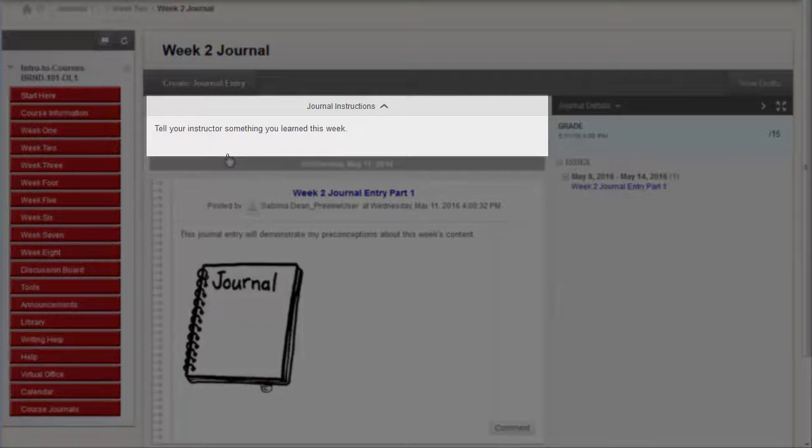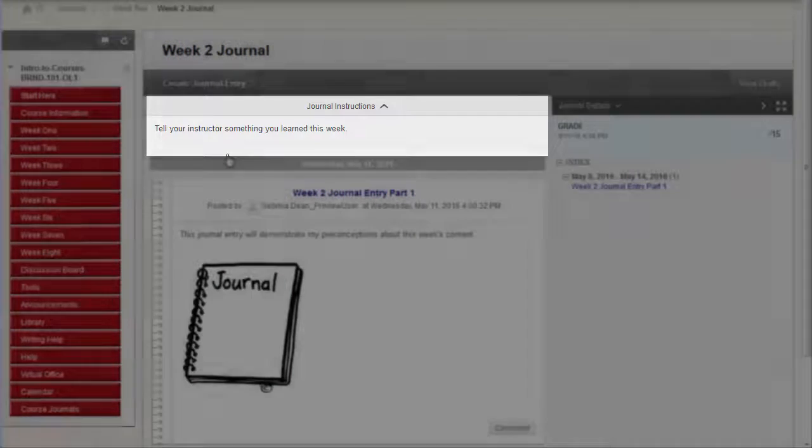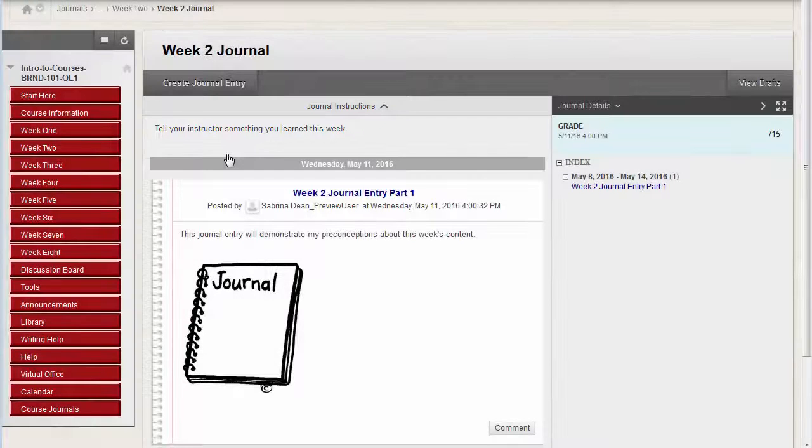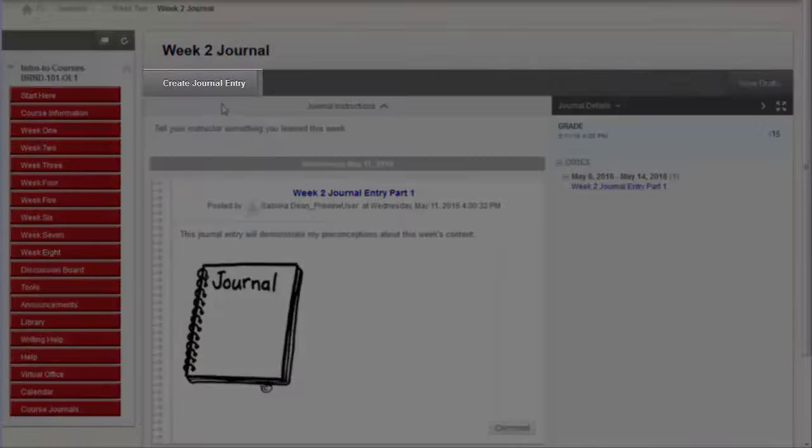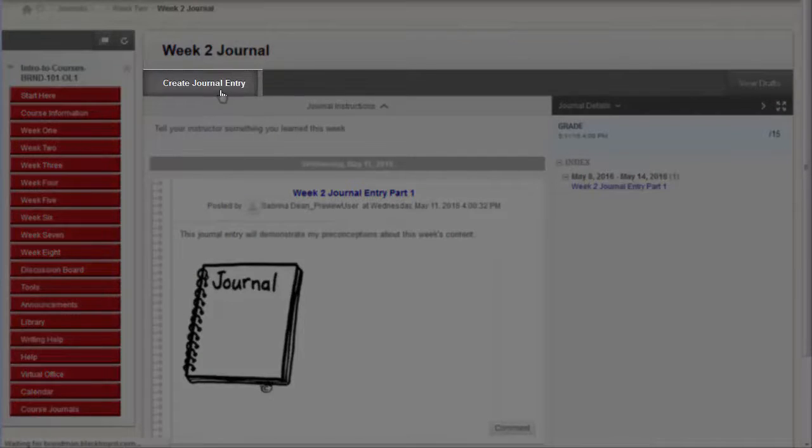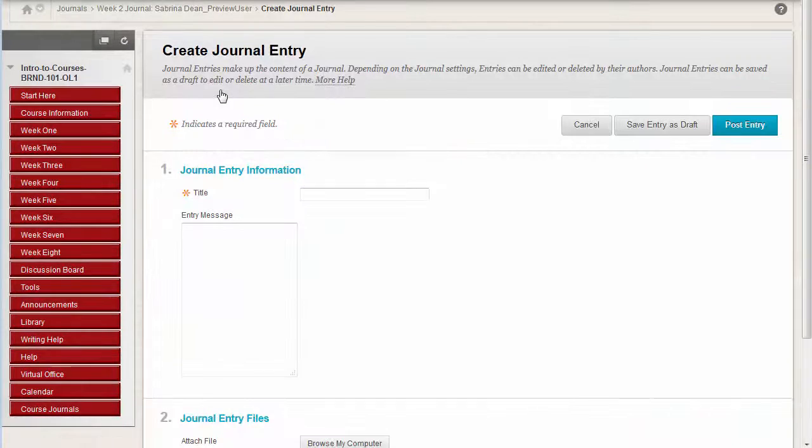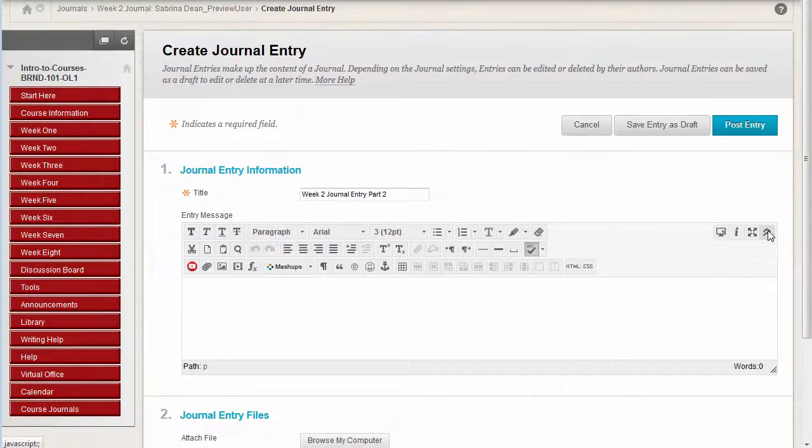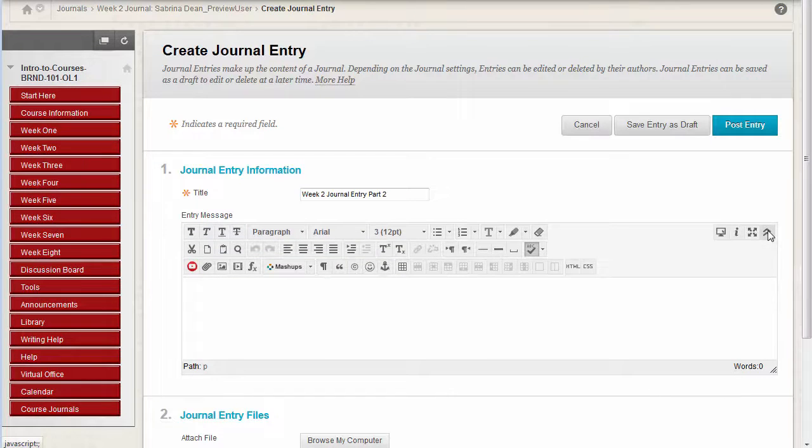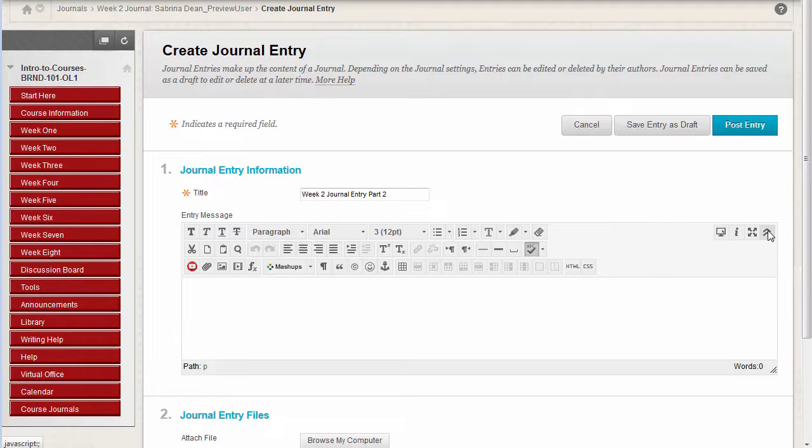You will build your journal by adding entries. Simply click Create Journal Entry, then give your entry a title. Click the Show More icon to the right of the content editor to display more text editor options if it is not already expanded.